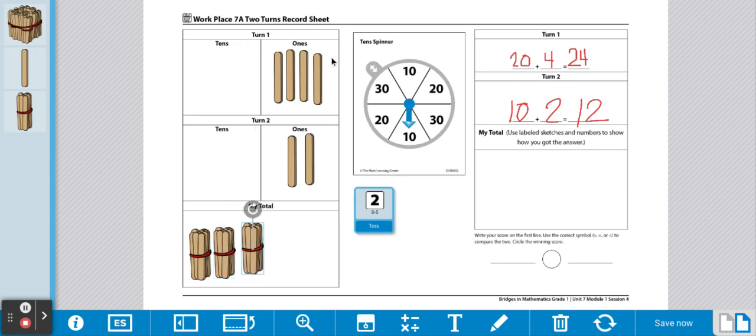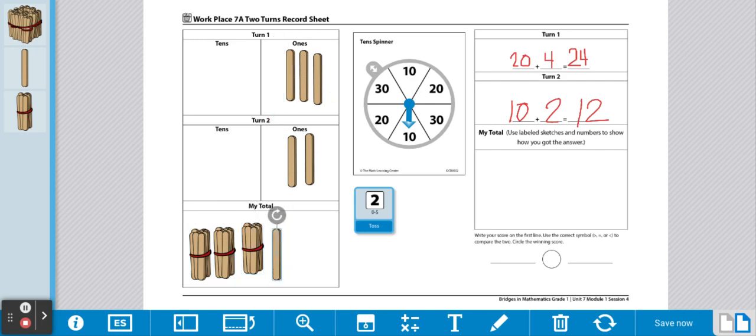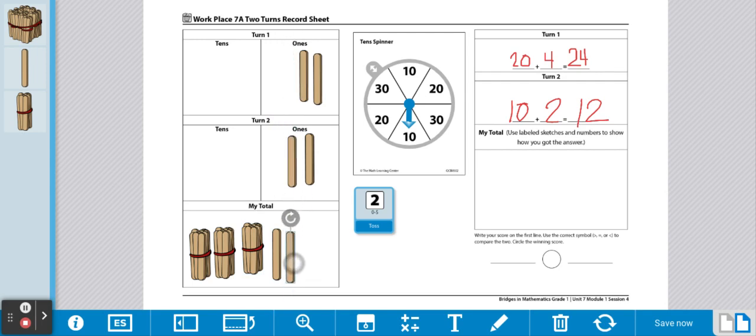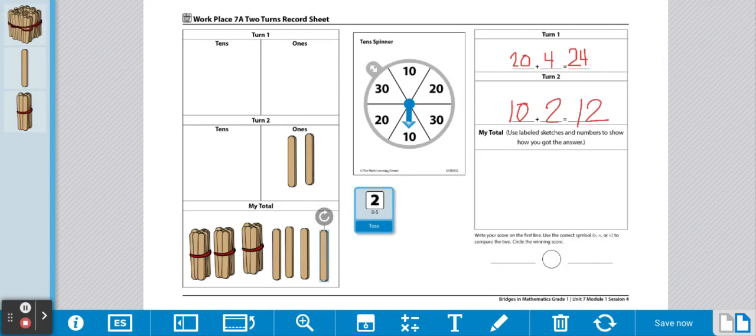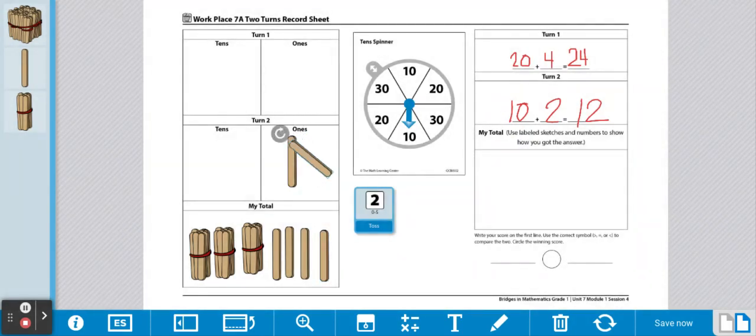Then, we're going to combine our single sticks. Remember that you can make a gate once you have 5. So, 1, 2, 3, 4, and 5. We're going to turn that one to make a gate.